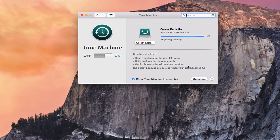Time Machine keeps all of those different backups going for you automatically, so that if you need to go back in time to restore a particular file, you can do that very easily. Time Machine also allows you to actually pull some of your data back — for example, if you need to do a fresh install of your machine, you could use Time Machine to restore your machine and all of the data from your server.